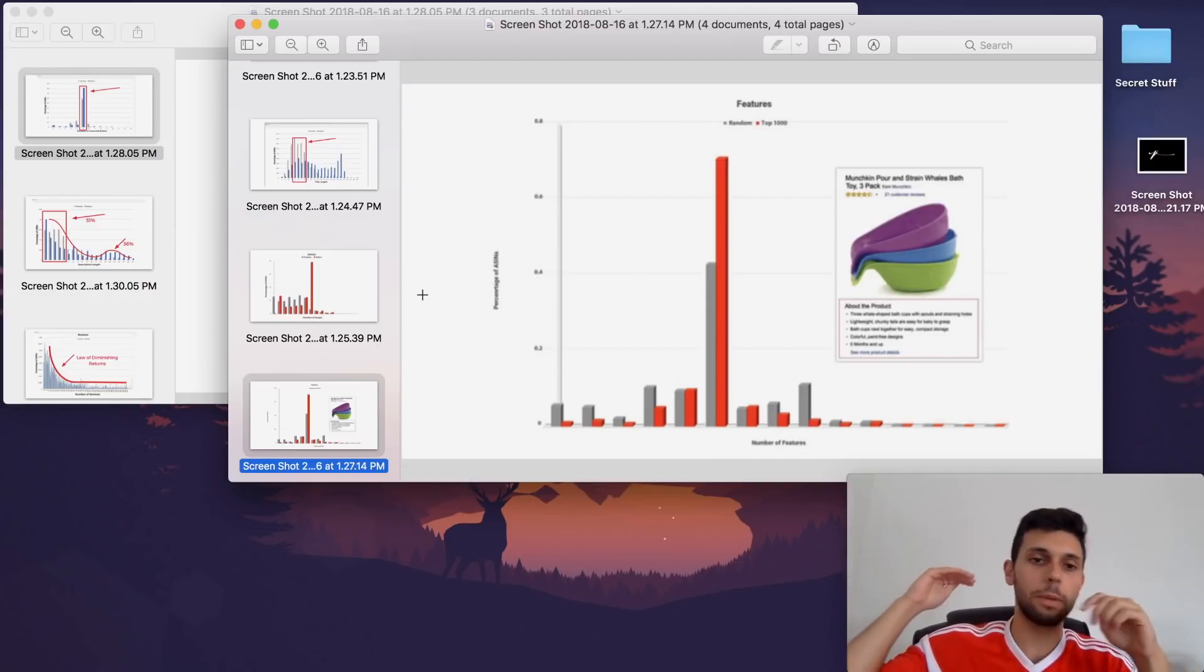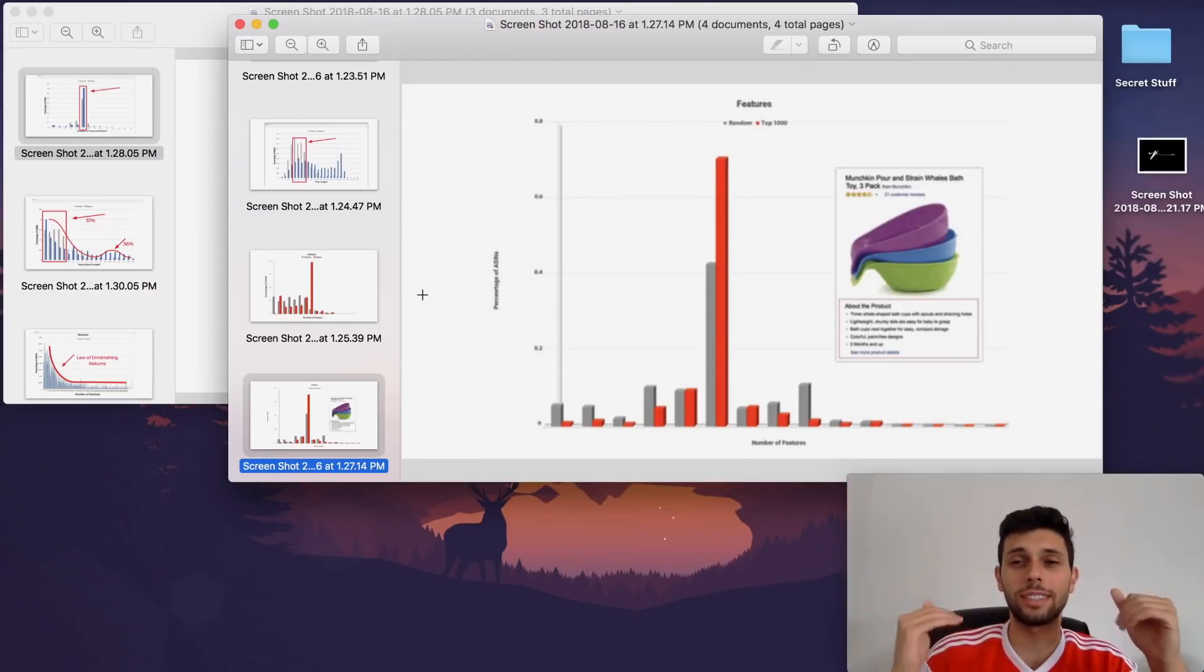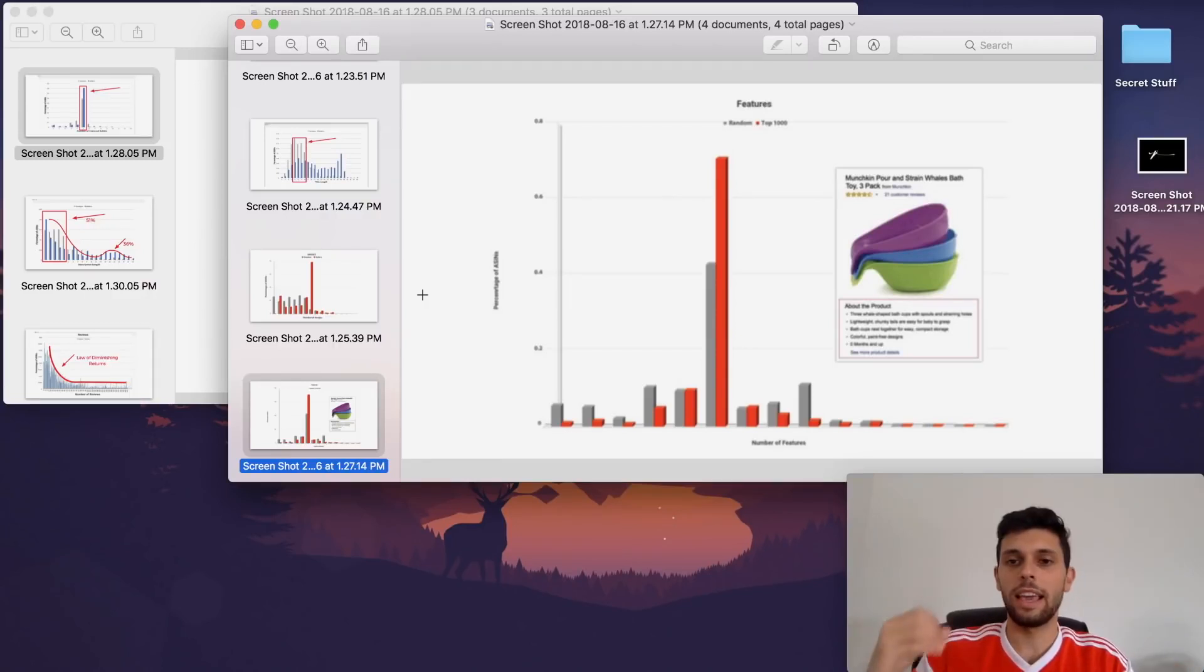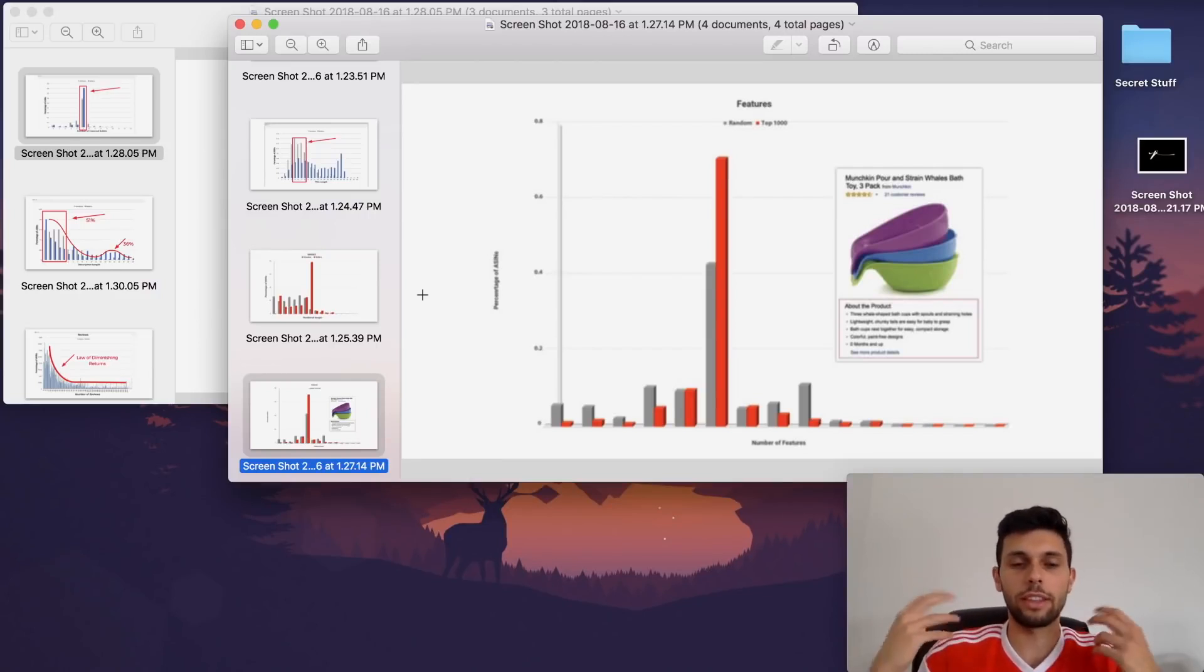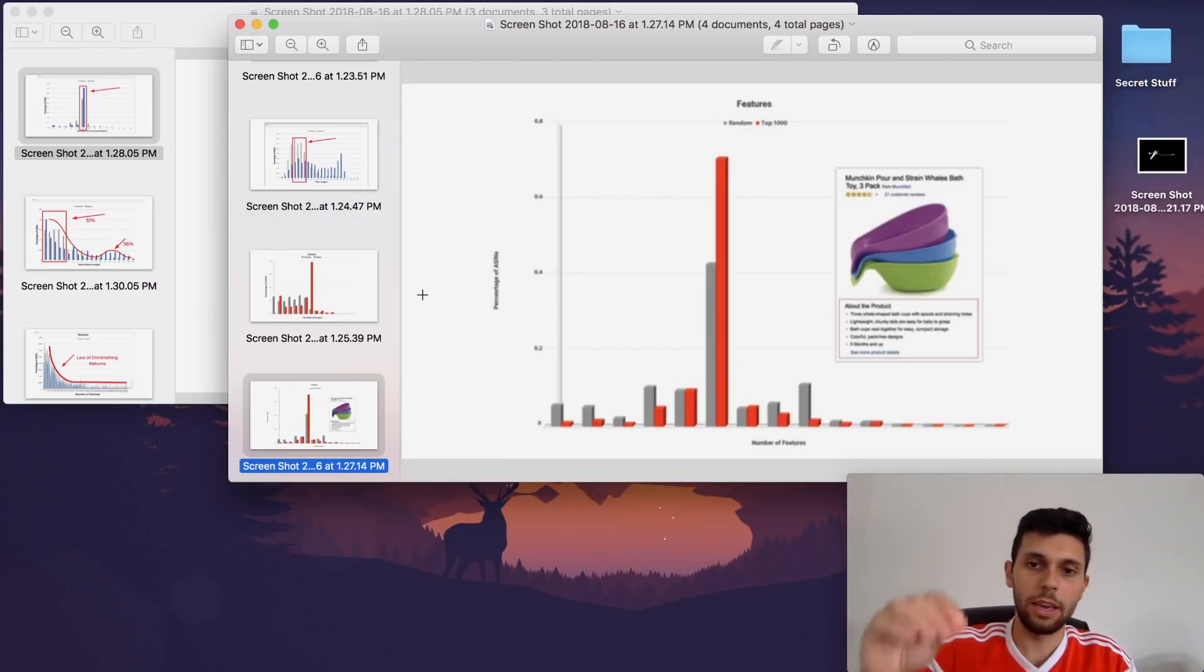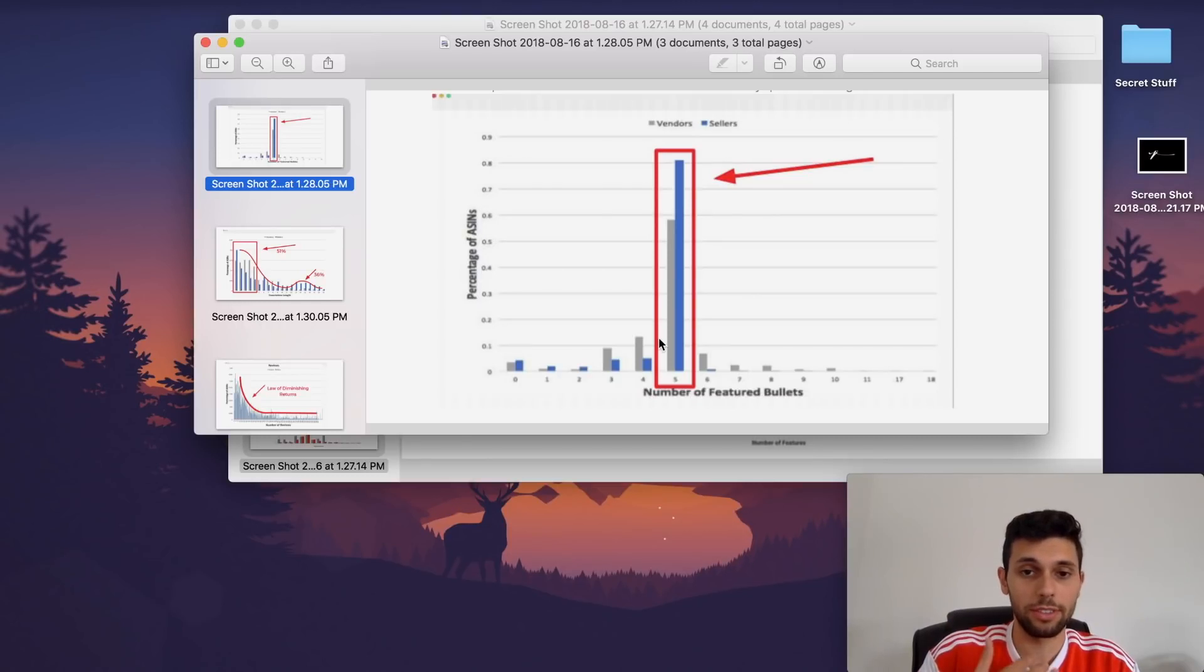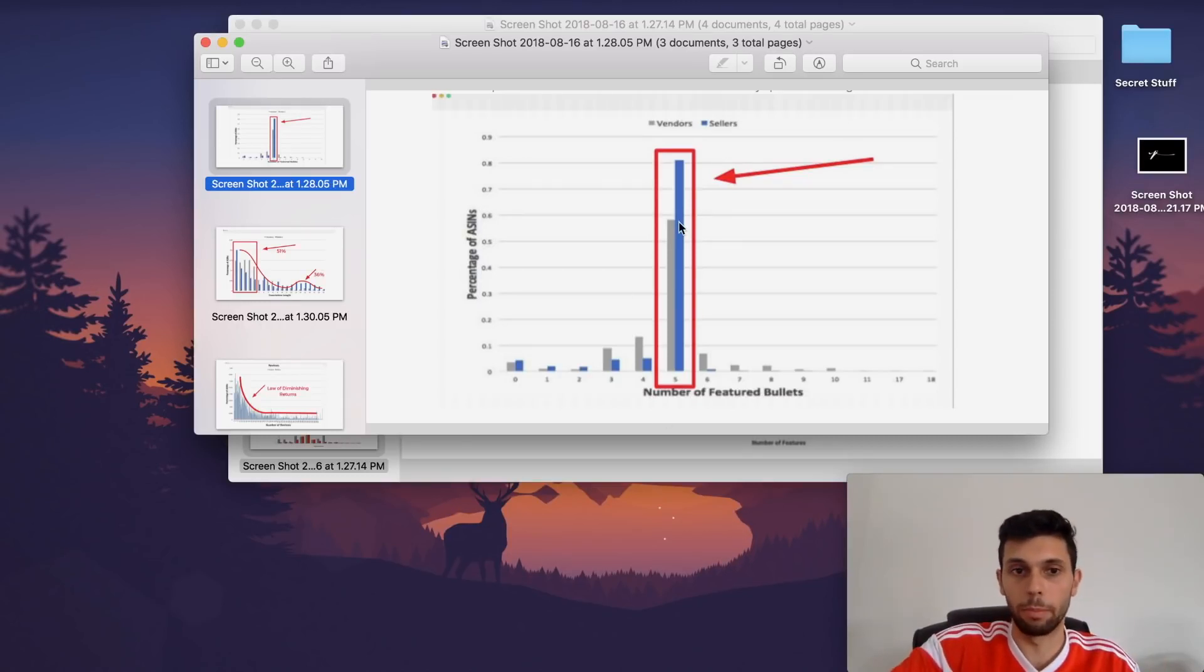Put your most interesting and best copywriting stuff at the beginning, the stuff that's actually going to sell your product to your customers. No one cares about the colors. No one cares about anything because they can see this in the actual picture. If you just talk about colors and stuff like that, that's not something people care about. So definitely make your product features interesting. Here's another graph showing how most people who are doing well, the top 1,000 sellers are using all five of their bullet points.